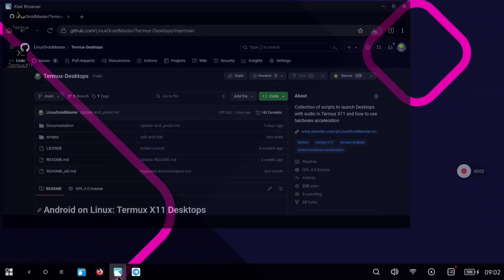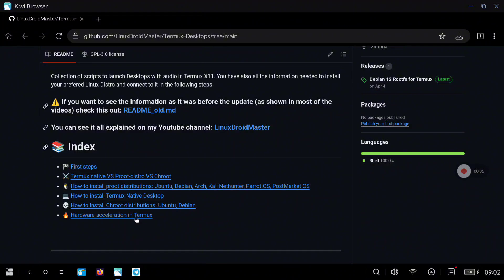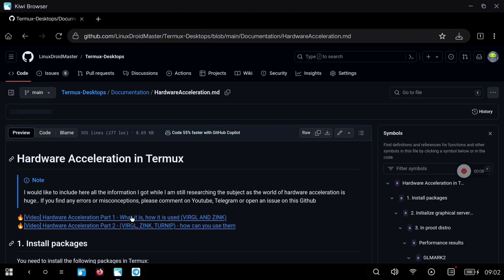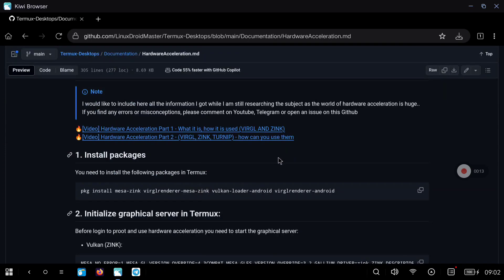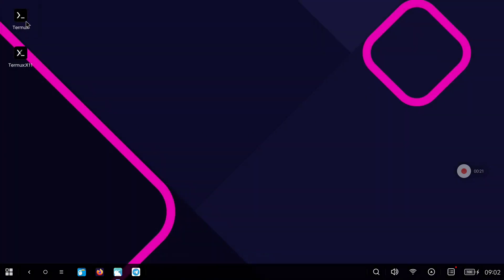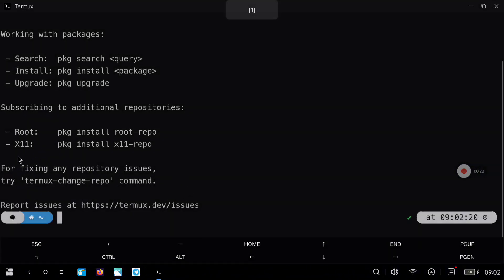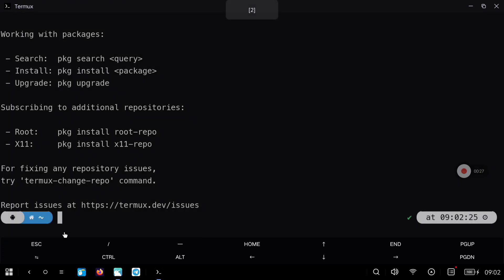The first thing to do is go to my repository and we are going to follow the steps for hardware acceleration. I recommend taking a look at the two videos I already have on the channel just to have more information on the topic, but we are going to go straight to the commands. We are going to copy the first command to start the graphical server, paste it into Termux, and open a new session to start the graphical server.